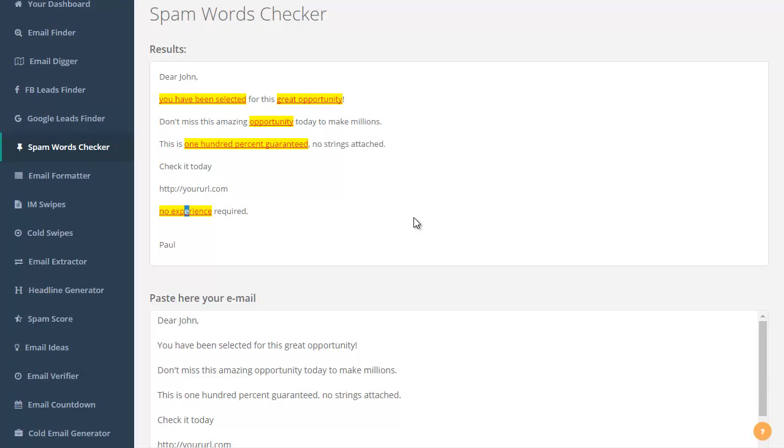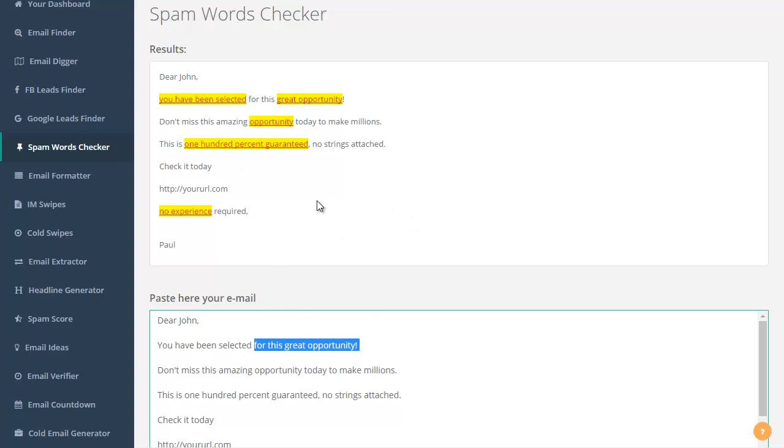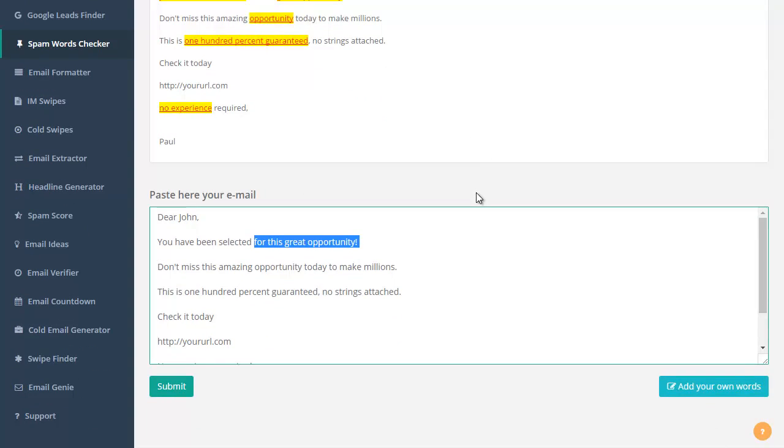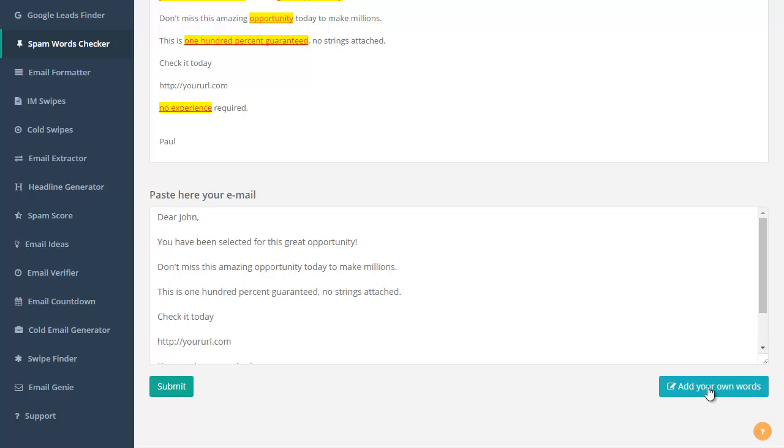So you just change the wording here. It comes with 800 words predefined, but you can also add your own words here.